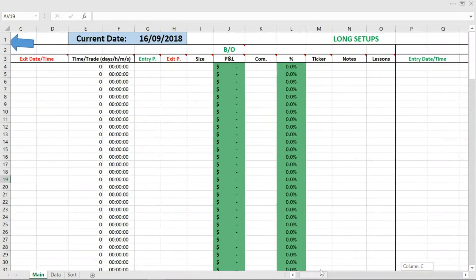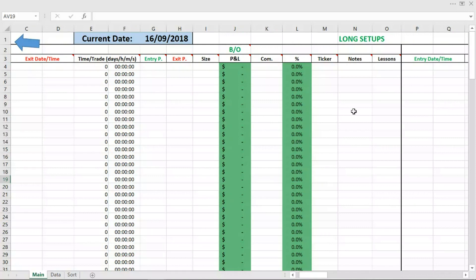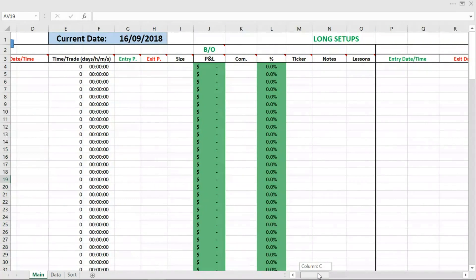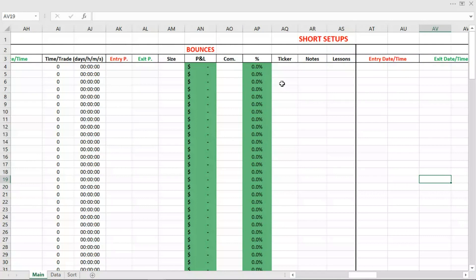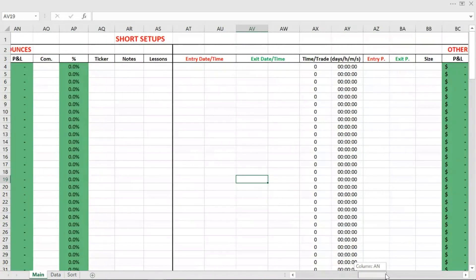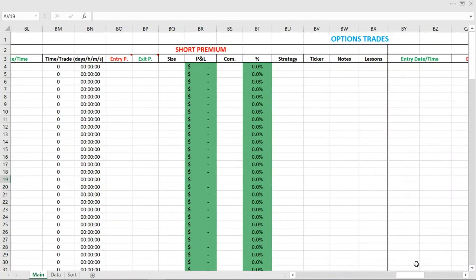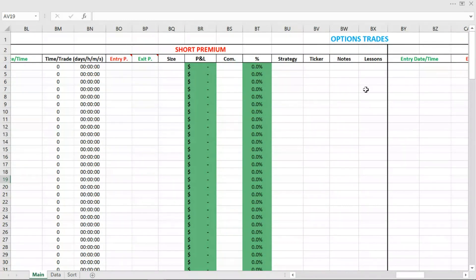So basically the long setup section is for long trades — for buying strategies, for buying stock for instance, but you can also enter forex trades, futures trades or any other types of trades. The short setup section is for short selling. So if you're shorting stocks or shorting other assets, then trades are entered here. And the options trade section is for options trading. Many trading journal programs actually don't allow you to enter options trades, so that's definitely an advantage.